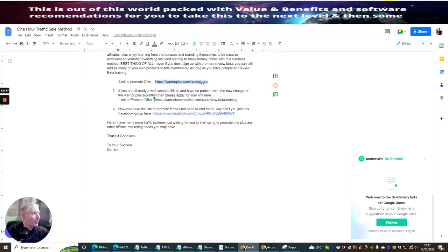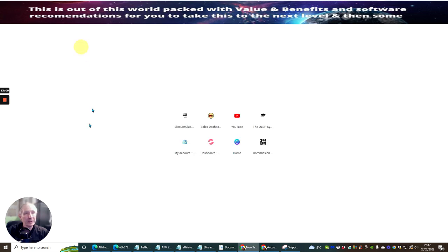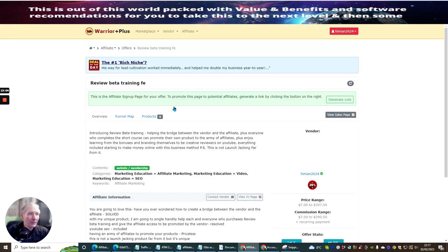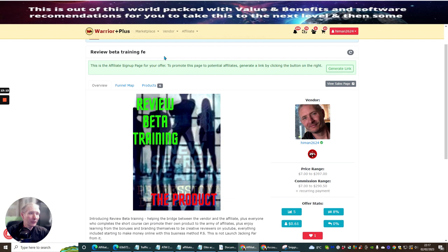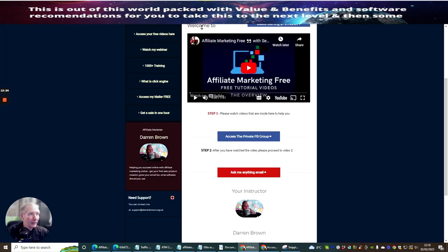When someone clicks on this link, it's going to bring up a page — and because this is my page it's not going to allow me to generate it, but as I showed you just before, it brings you up the page and then you just put your link in and you'd get your own link which you would need to send to me. I'll show you how to do all of that once you've purchased the Upgrade Optimize. You've also got the Elite List Club — same thing again, you just need to get your affiliate link, which is very easy to get.